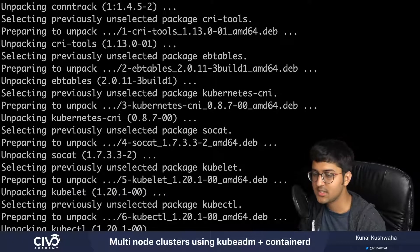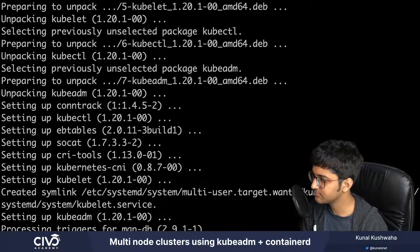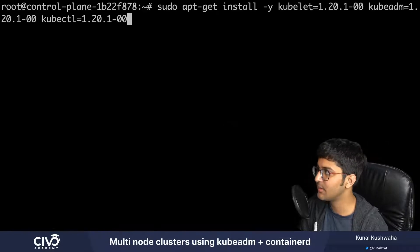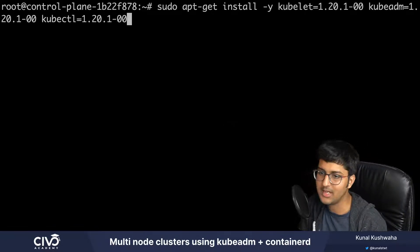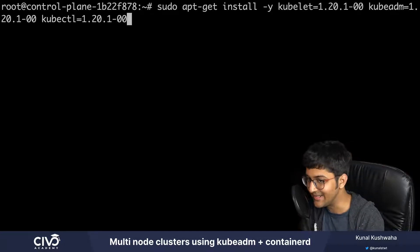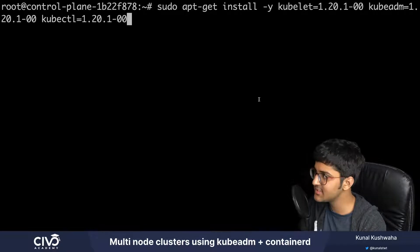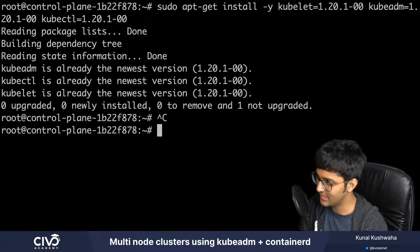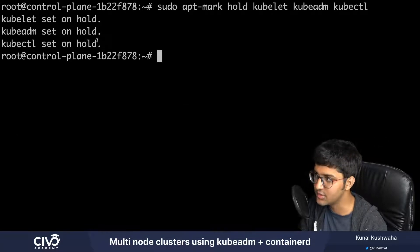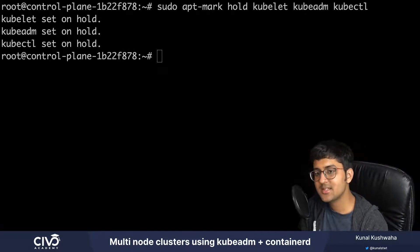You can see it's installing kubelet, kubeadm, and kubectl. The command was: sudo apt-get install kubelet at a specific version, kubeadm, and kubectl. Next we turn off automatic updates by putting these packages on hold, so they won't be automatically updated.